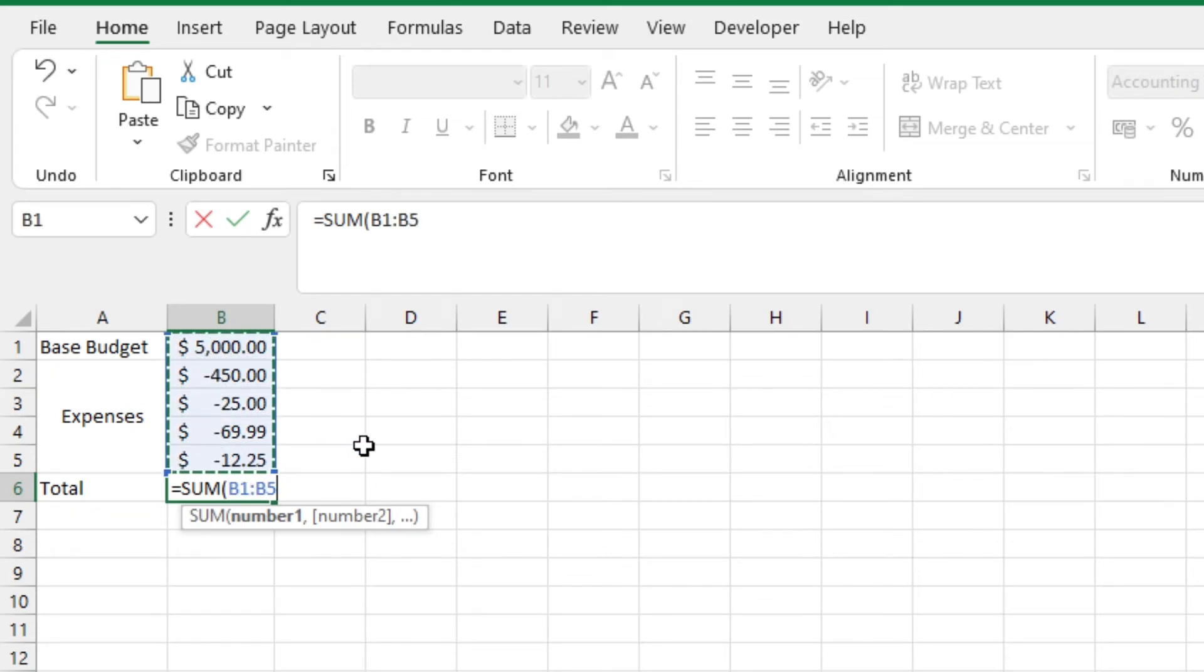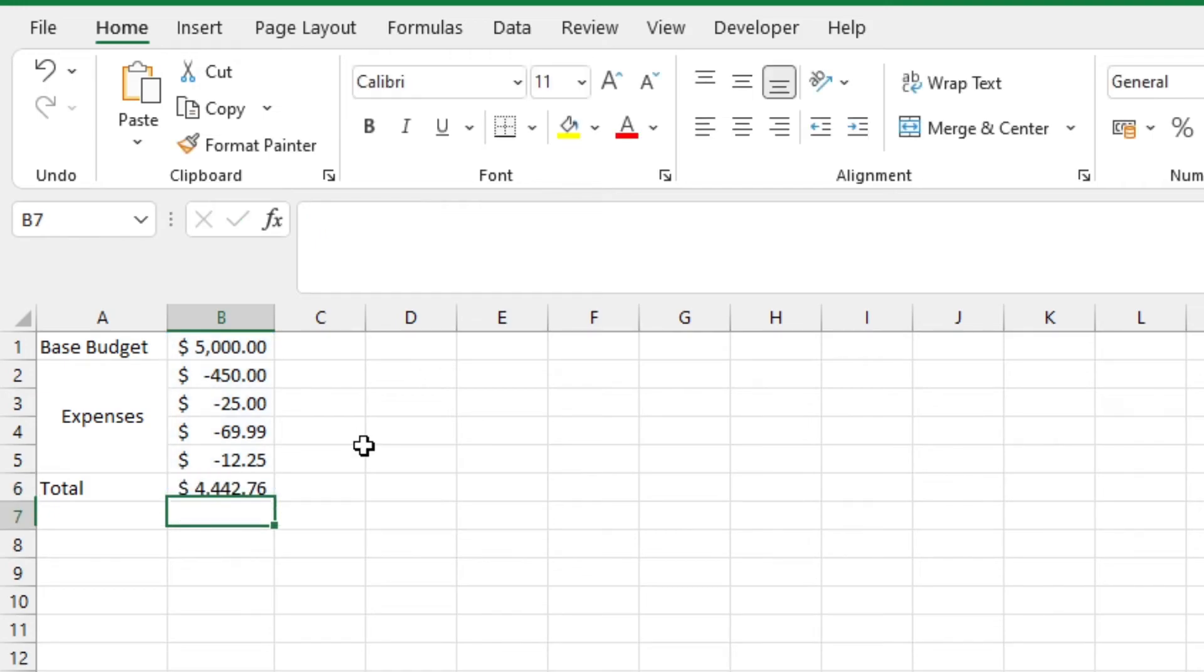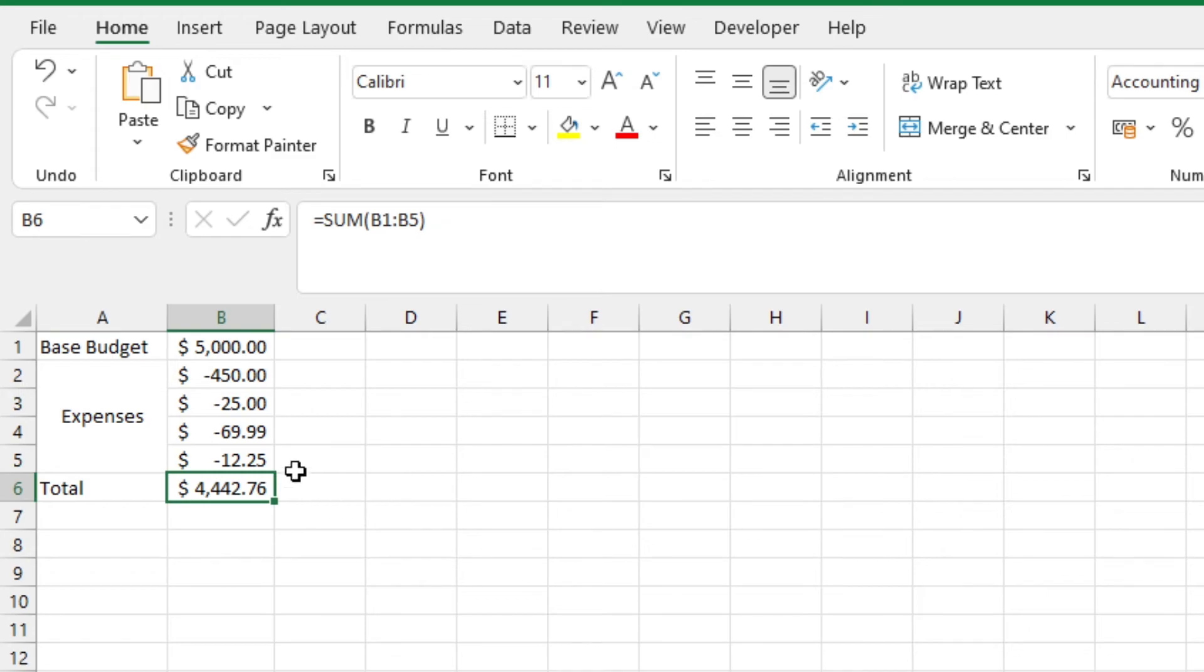We can then click and drag down the values we want to include. After that, we can hit enter, and what we get is the remainder from the whole. What we essentially did was subtract all these negative values out from the base budget.